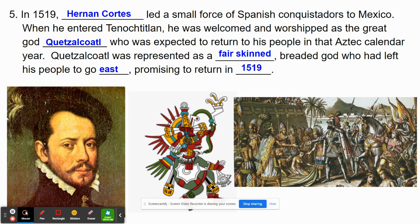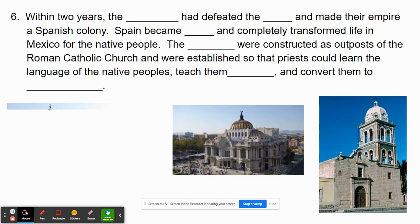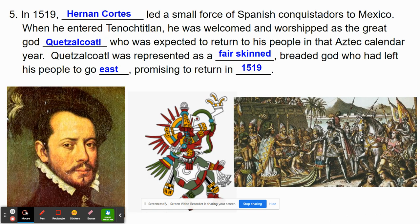The horses pictured below — this was the first time horses had entered the new world. Many of the Aztecs saw the horse as like a dragon, and when the rider was on the horse, the horse and the rider were all one entity to be feared like a dragon.